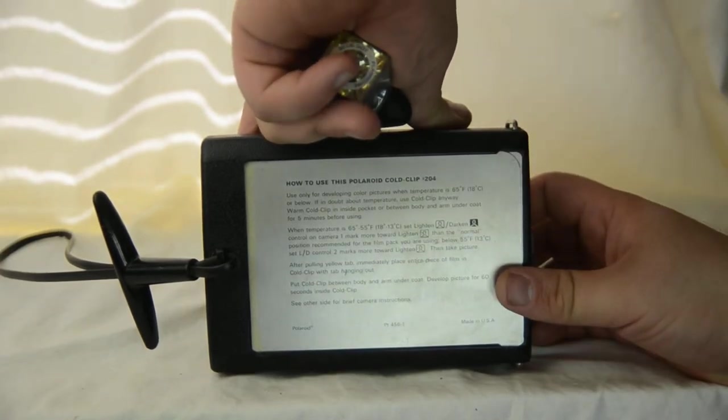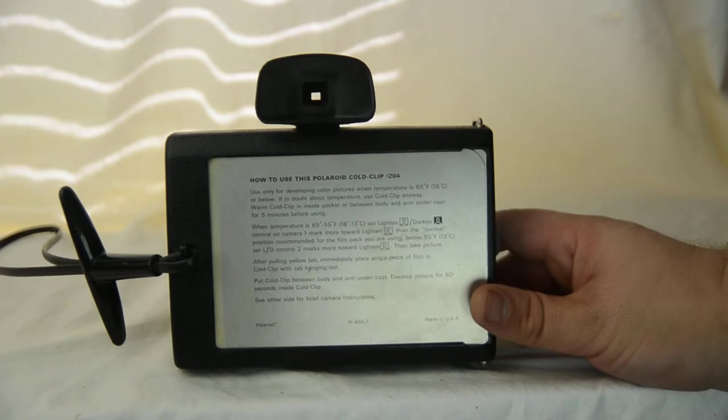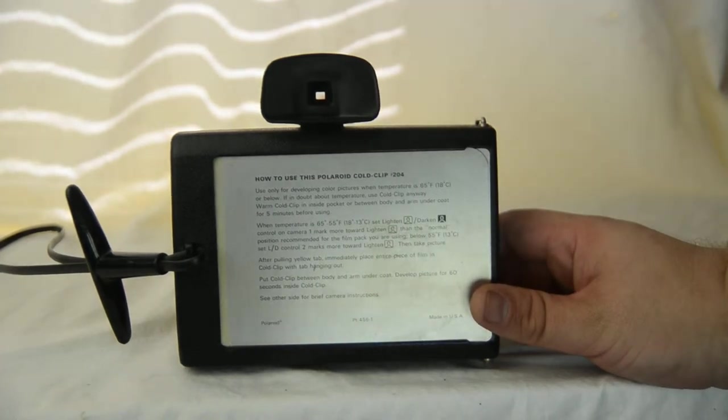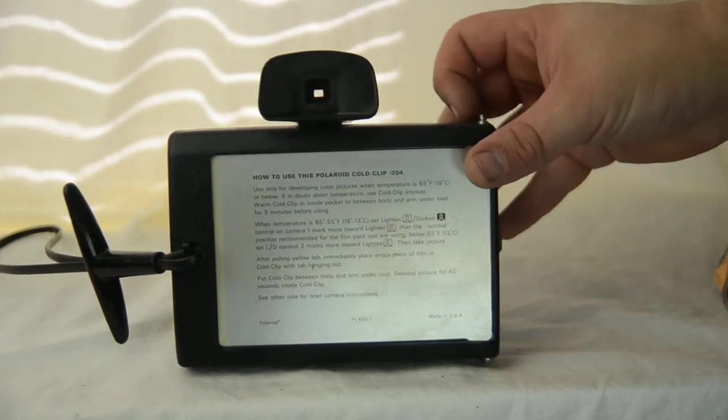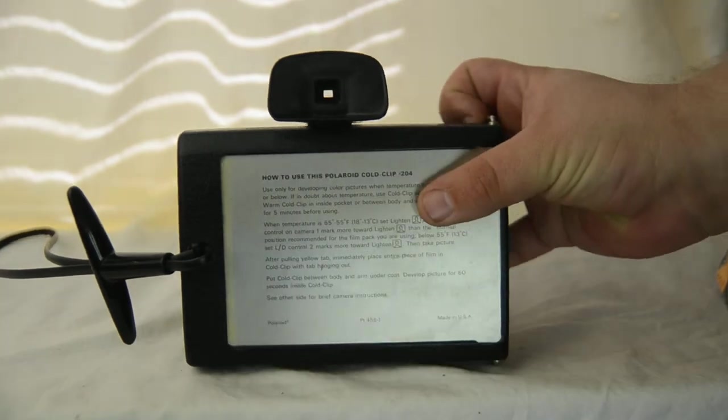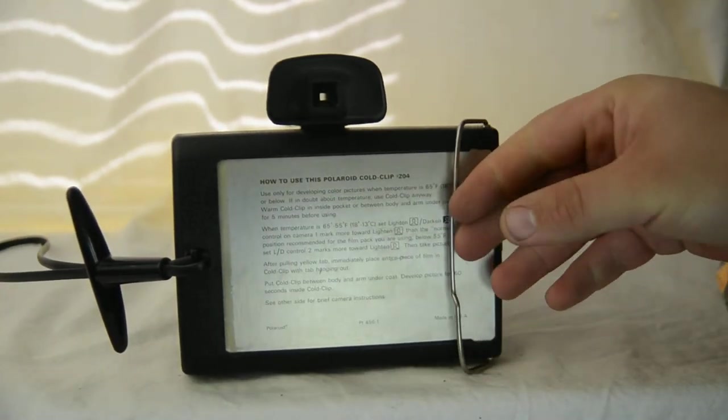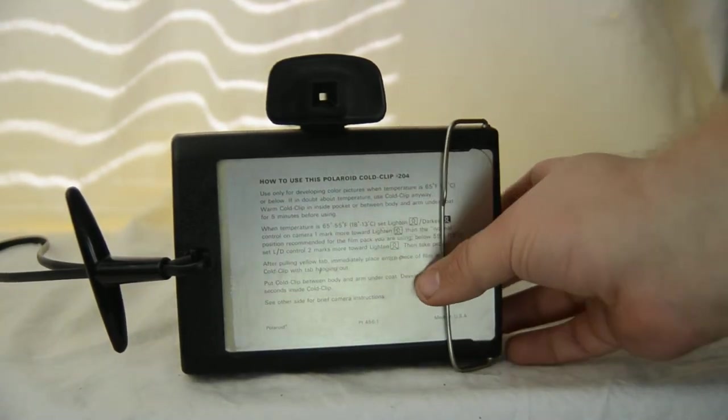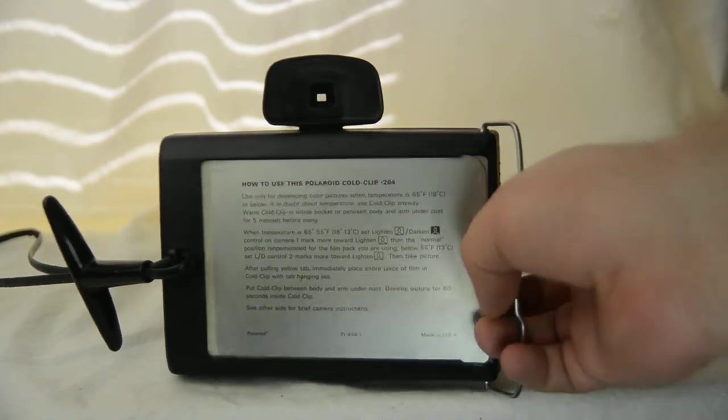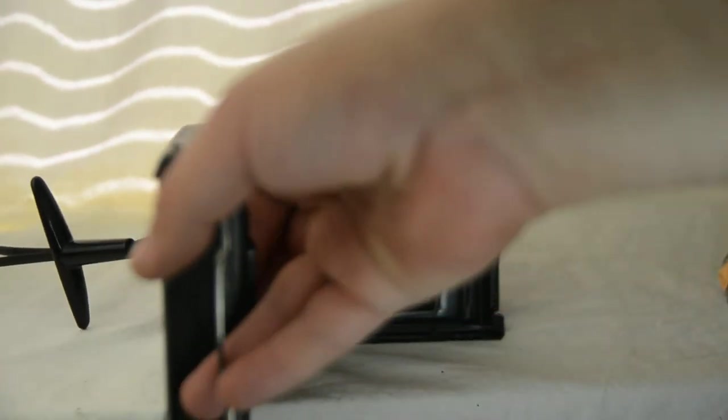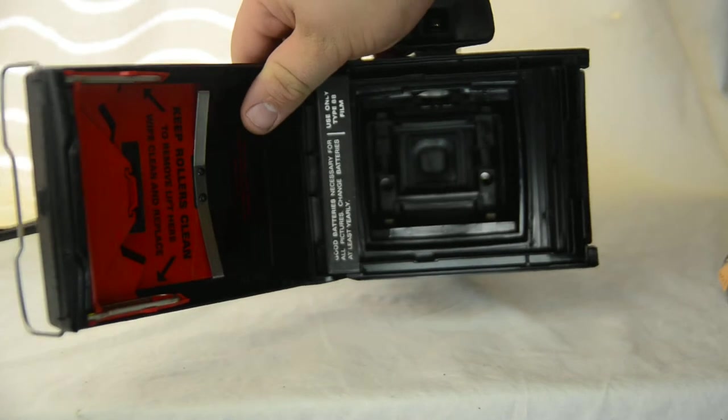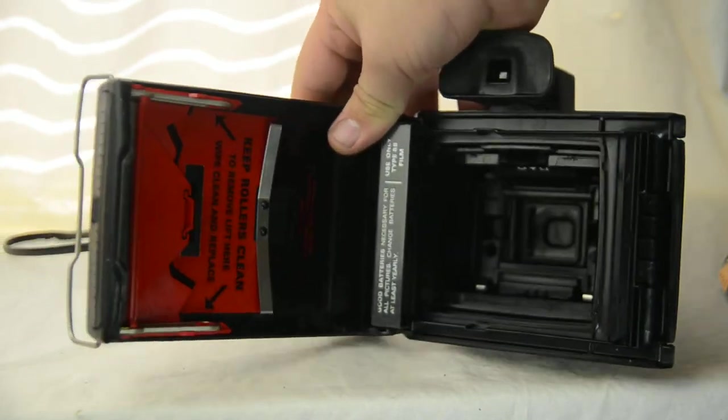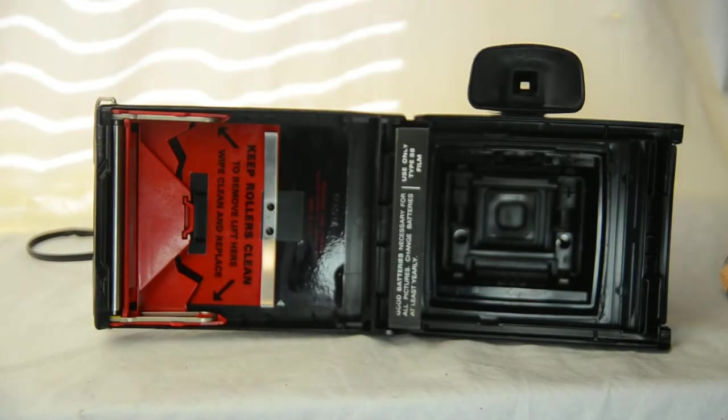So to start with, the basics of this style Polaroid is that nowadays, the film being made is a Fuji FP-100C, which is color film. Or if you want, it's harder to find, but you can find a Fuji FP-3000B, which is a black and white.